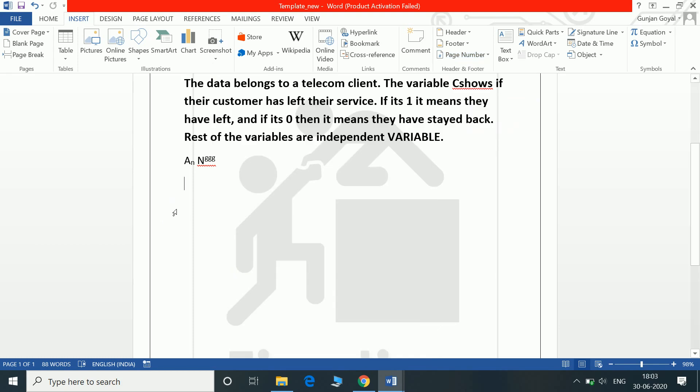These are the basic Word shortcuts which you can use in your everyday using Word.